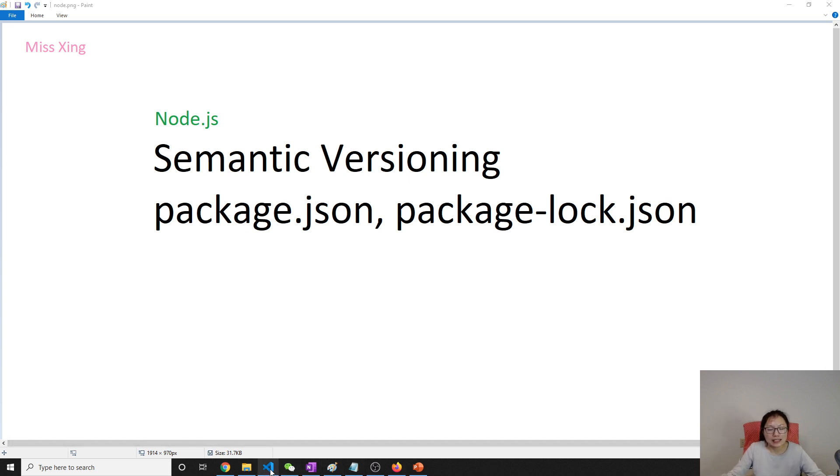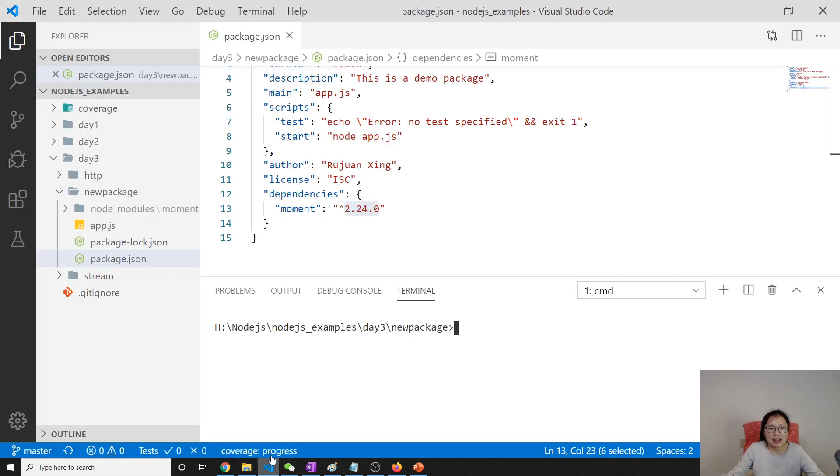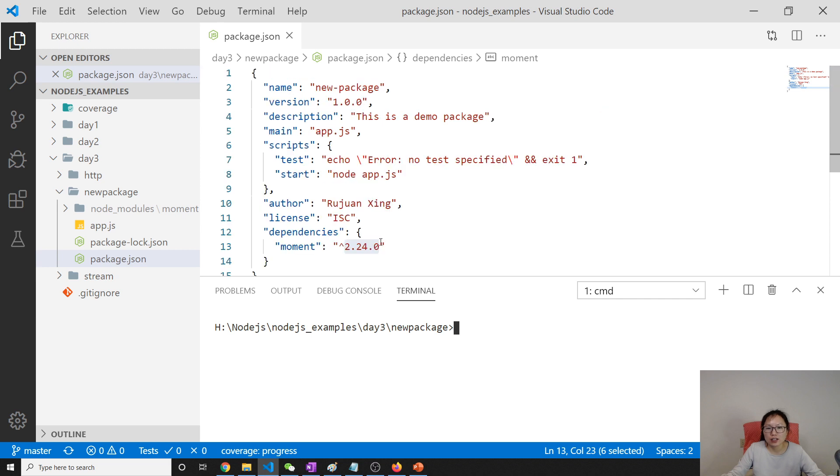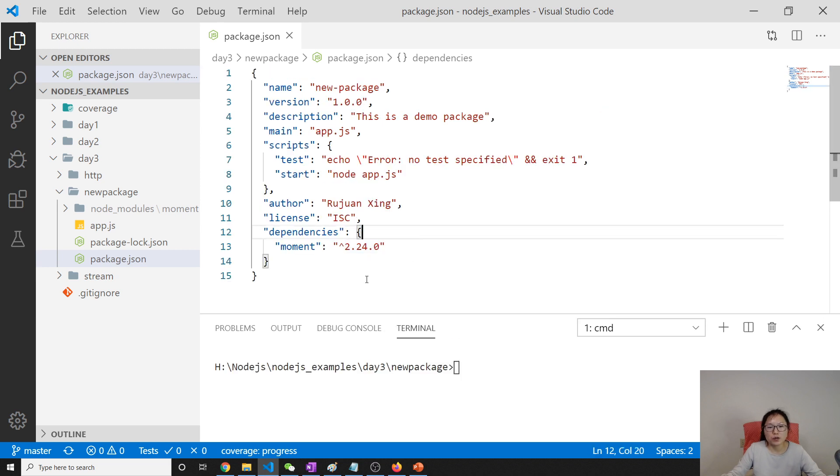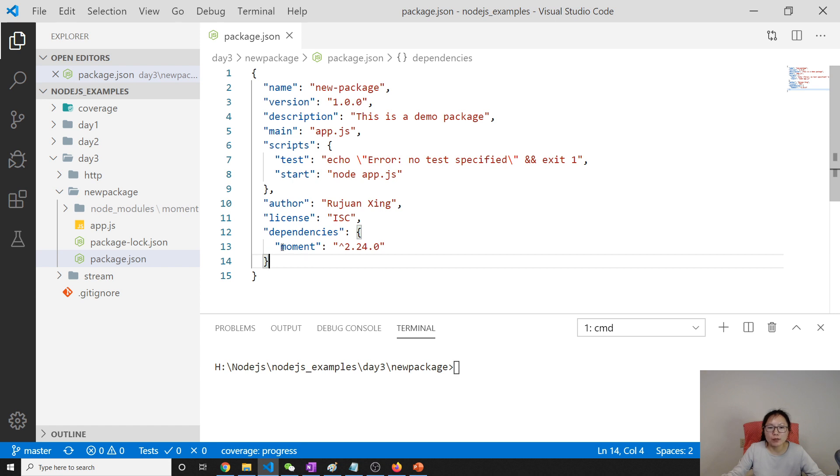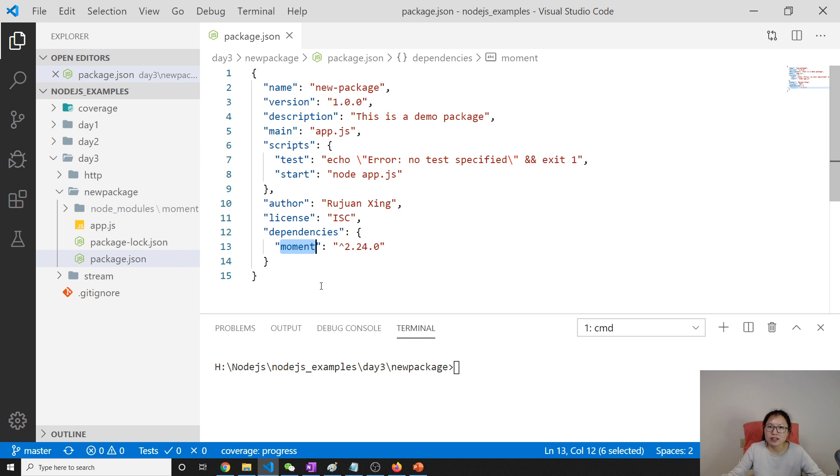So let's take a look at the source code. Last video we stopped here. We added moment, which is a third-party module or dependency or library which is used to parse,